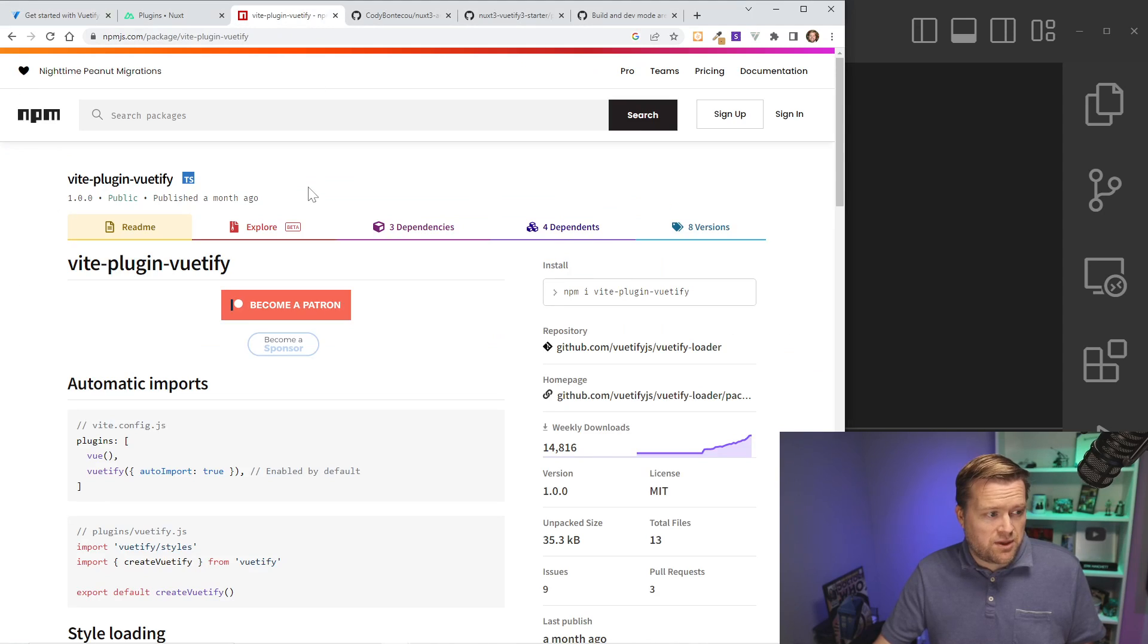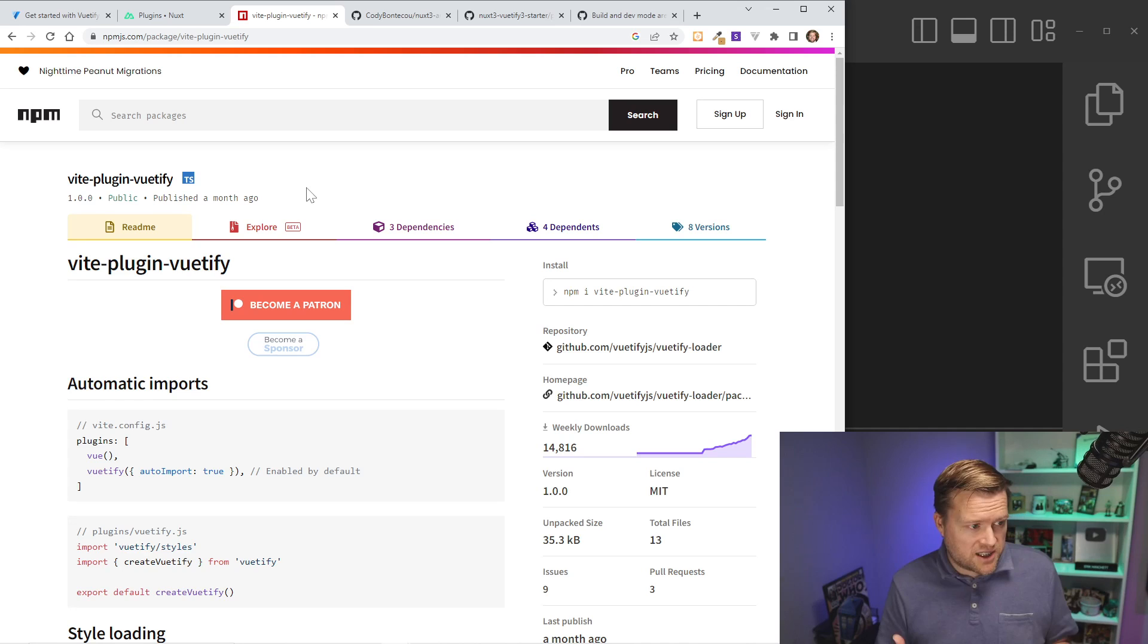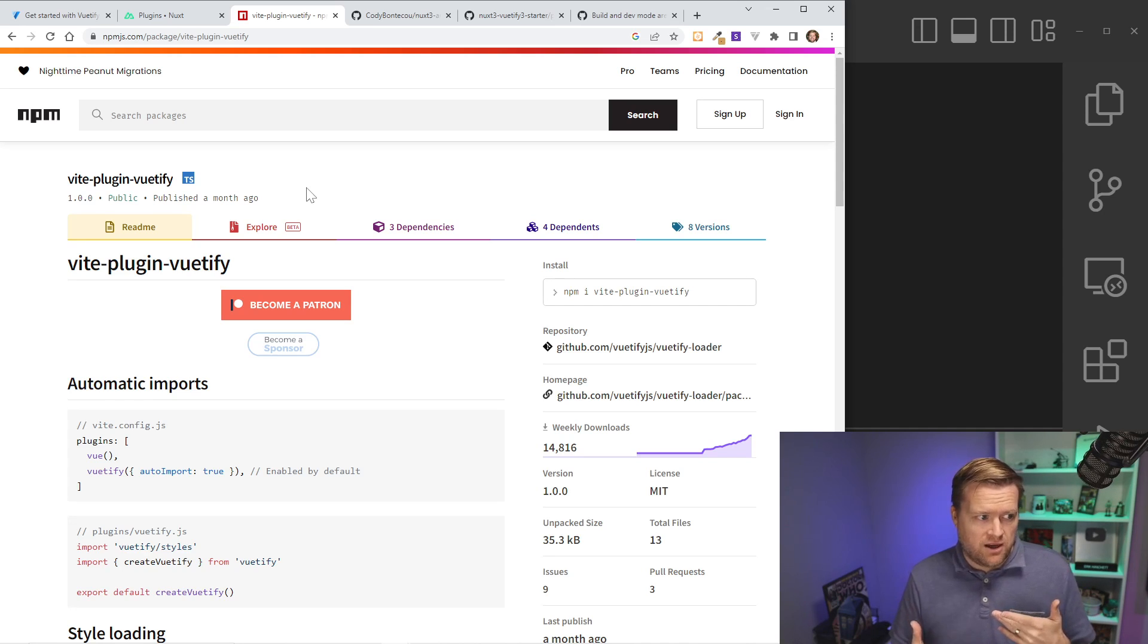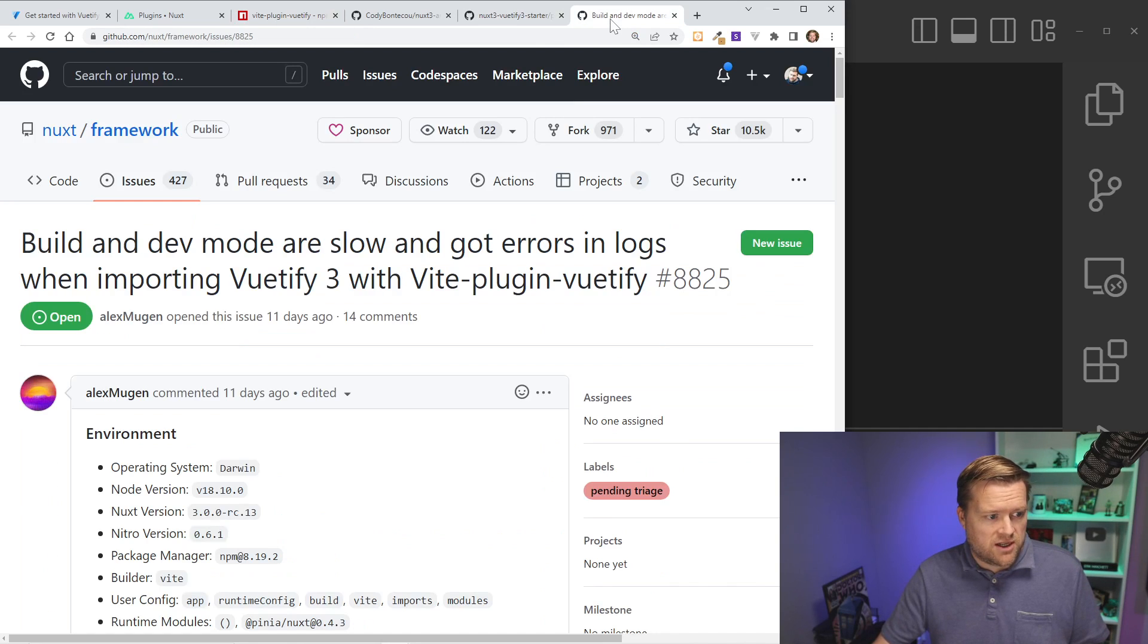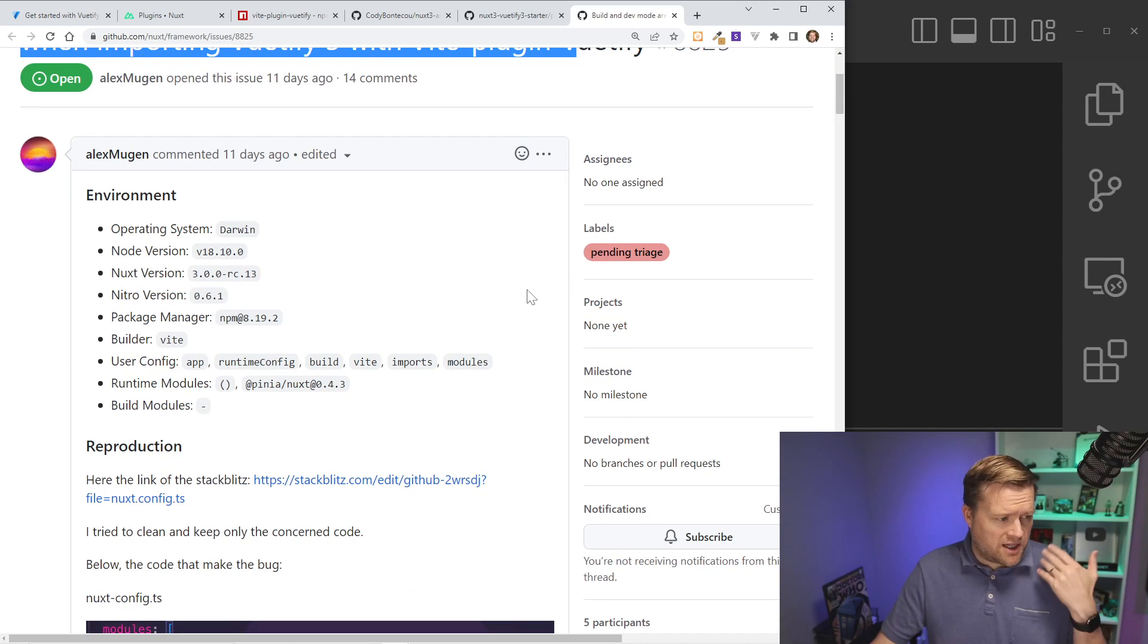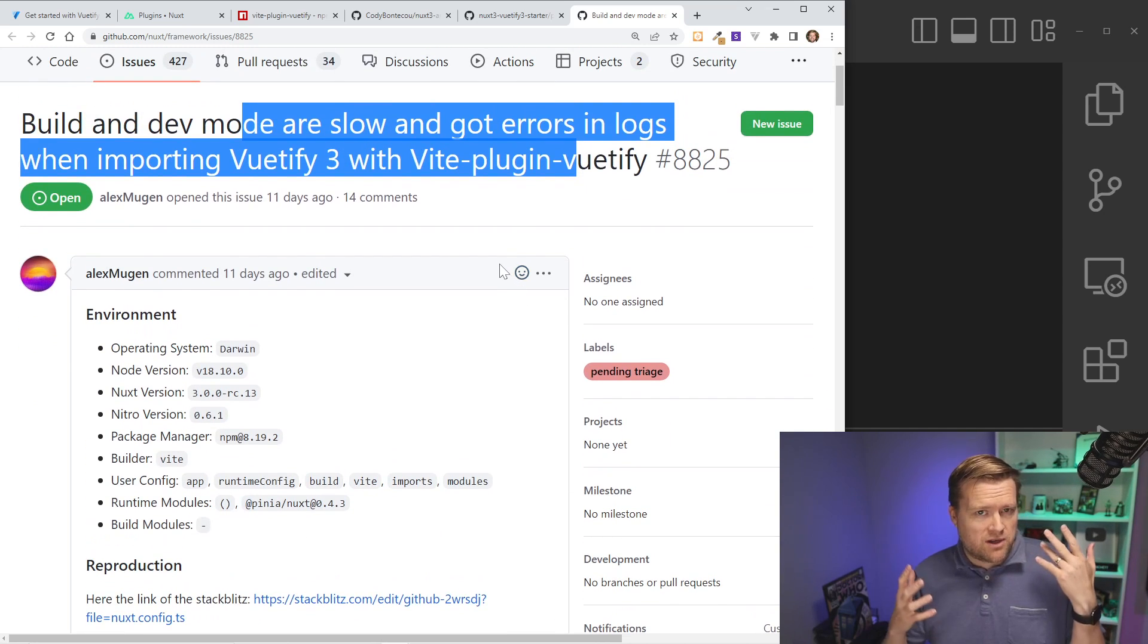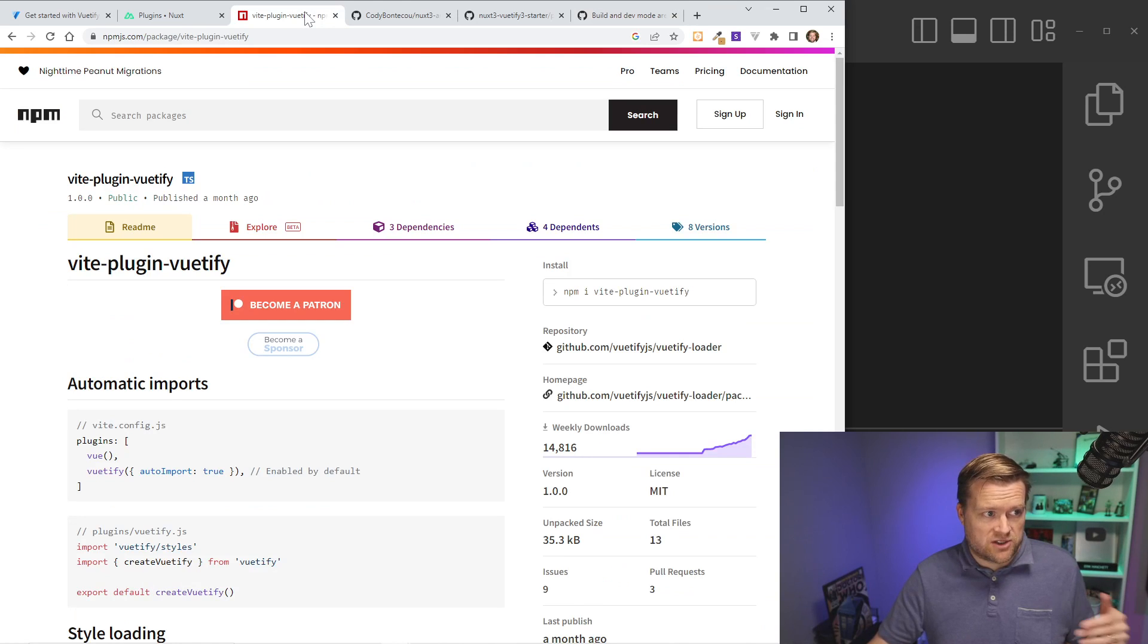So first, there is a plugin called Vite plugin Vuetify. So if you search around in Google, you may actually see this as one of the ways to install Vuetify with Vite. But I would caution you, there is an open issue, as of this recording, that when people are using this plugin, they're getting a lot of different errors, especially with the latest release.